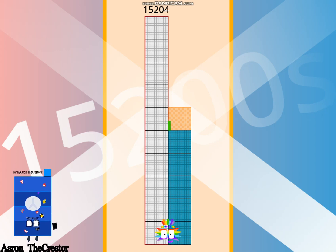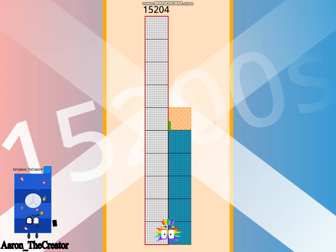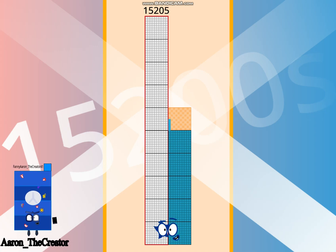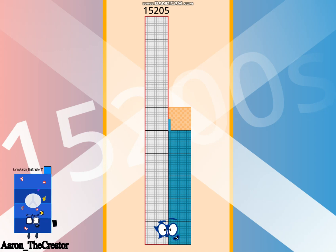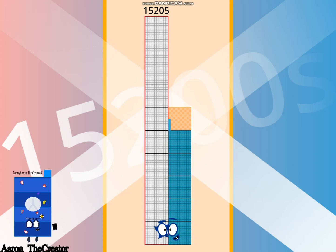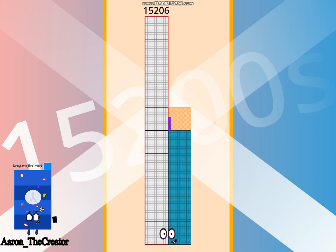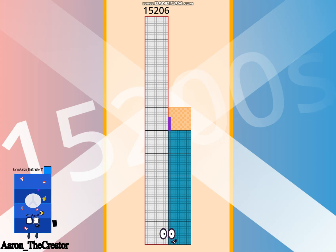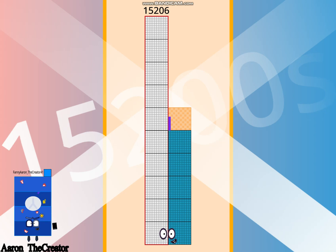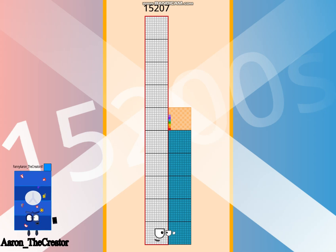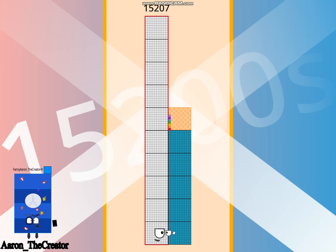Hello 15,204. I am 84 times 181. Hello 15,205. I am a 5th tall ladder. Hello 15,206.